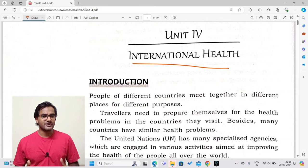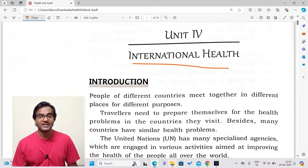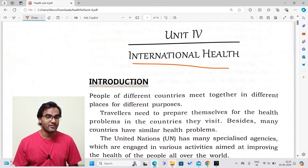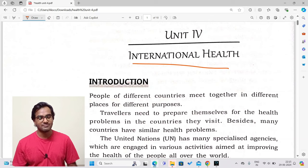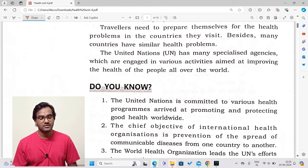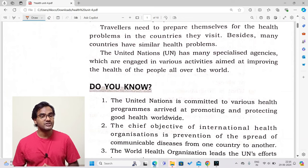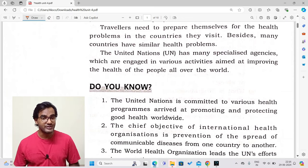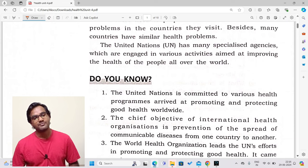Whoever visits a country will be thoroughly checked for communicable diseases. One person can carry disease to another country and it can spread like wildfire. To prevent that scenario, the government acts. The United Nations has many specialized agencies engaged in various activities aimed at improving the health of people all over the world. Member countries share a common goal of protecting health conditions globally.